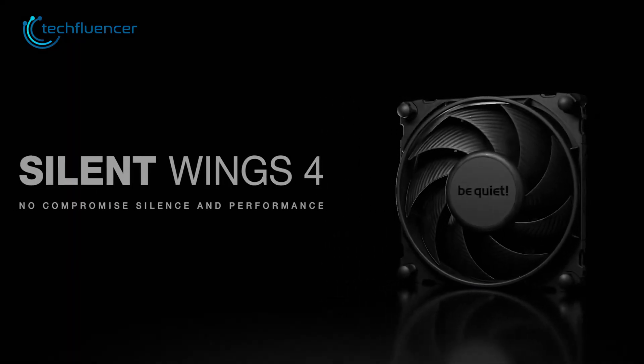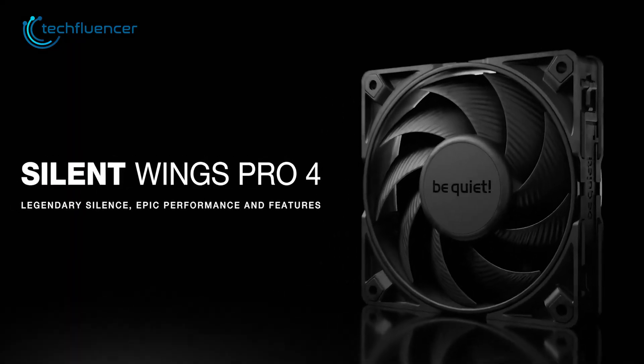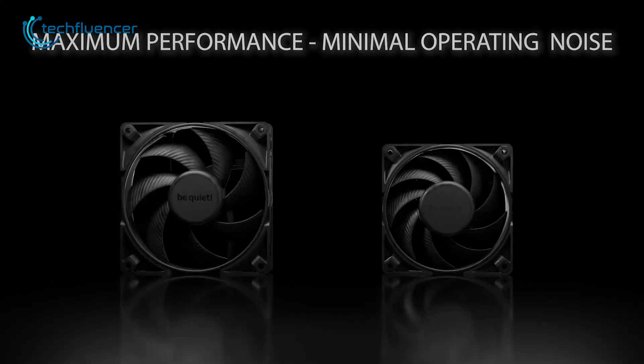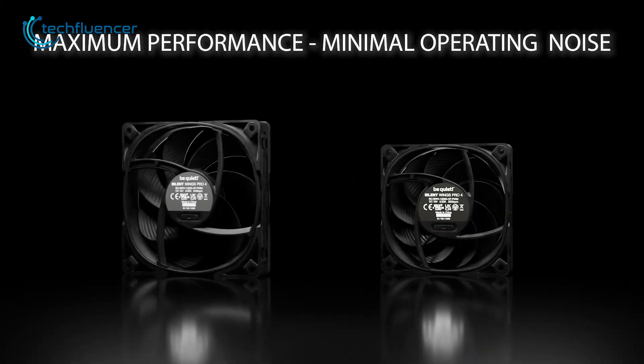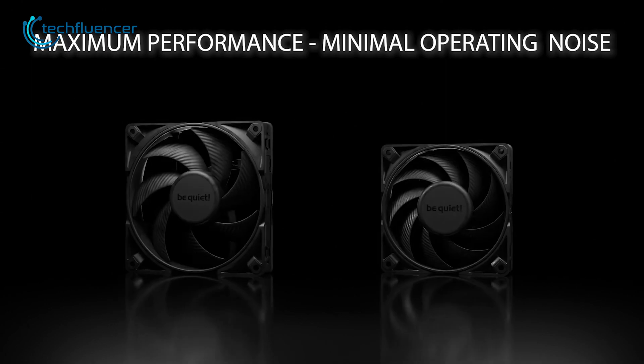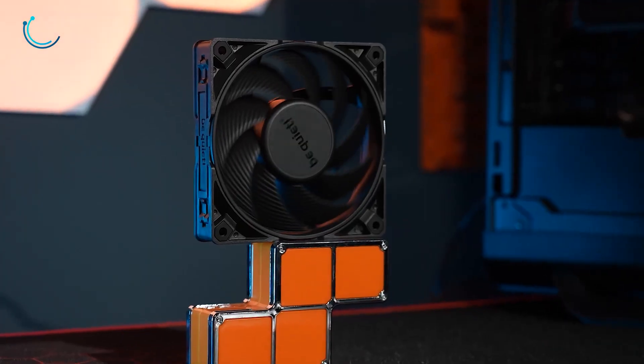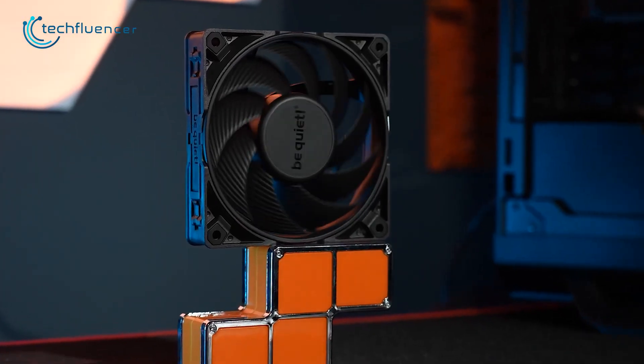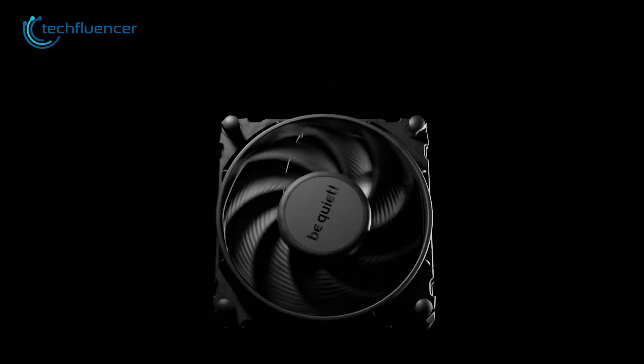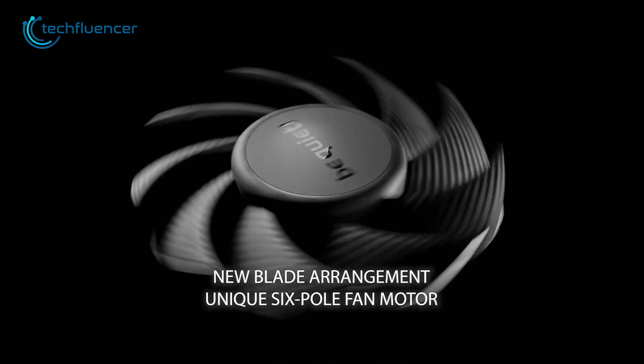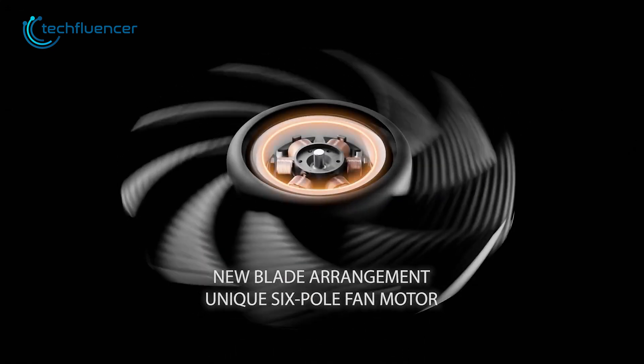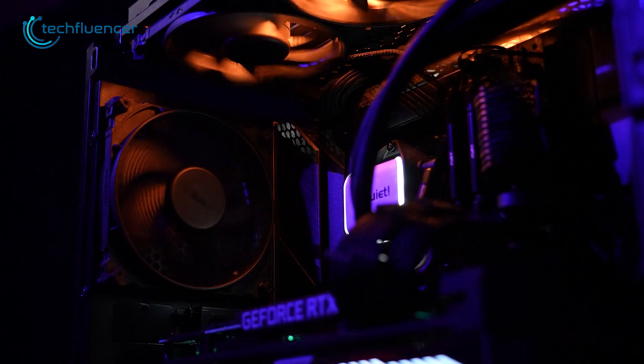Starting off, we have the Be Quiet Silent Wings Pro 4. This is a high performance yet affordable computer cooling fan that's designed for use in demanding applications, such as gaming and professional workstations. The fan features a six pole motor and a fluid mechanic bearing which work together to provide smooth and quiet operation.